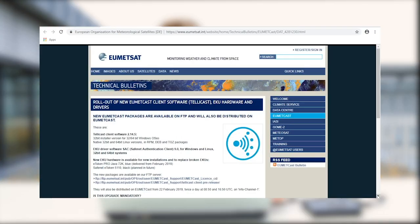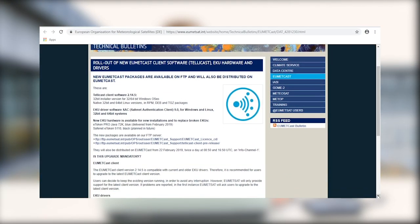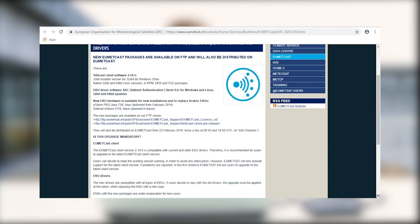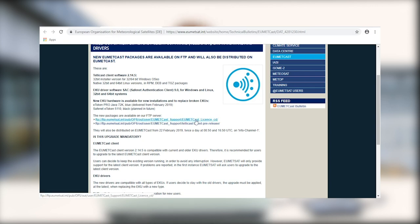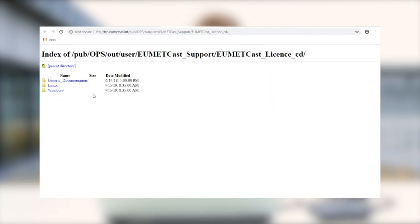So having registered for EO portal, you will have received an email with a link to all of the software that you need to download and install in order to receive your data. Following the link in the email that you'll have received, it'll bring you to this webpage where we're going to open the software repository and choose the software for the operating system that we're running. In our particular instance, we're going to use Windows.